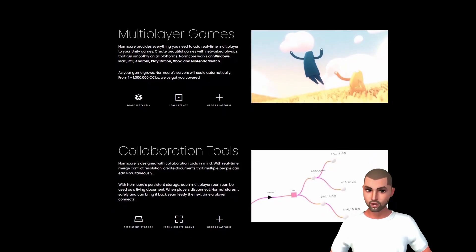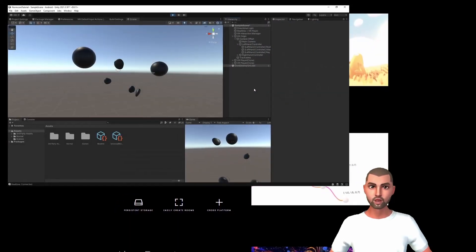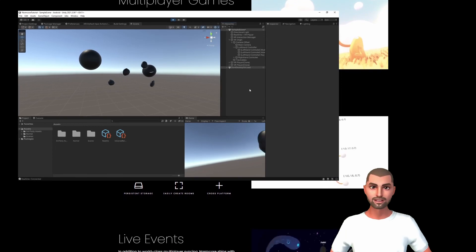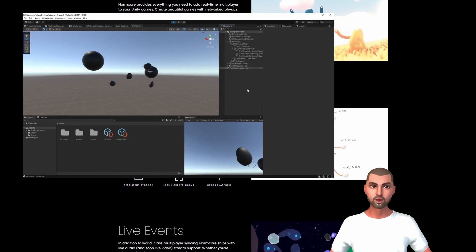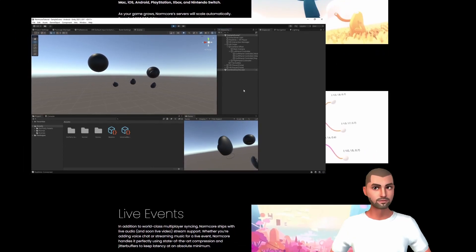Hello guys and welcome to a new series where we will show you how to make a multiplayer VR game using the networking framework of Normcore.